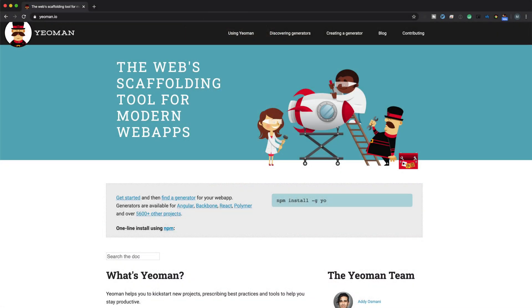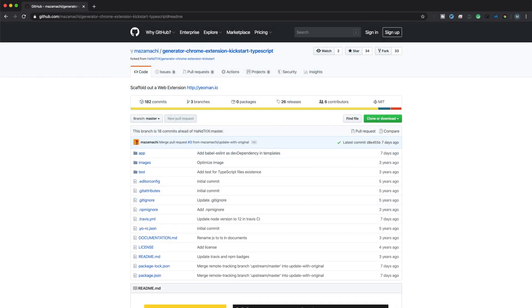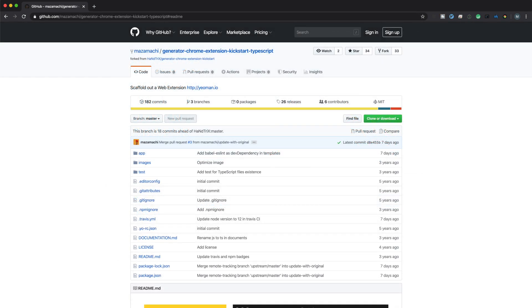To get started, I'm using Yeoman, which is a great scaffolding tool. You can find out more at yeoman.io and install it with npm install -g yo. And the Yeoman generator I use is the Chrome Extension Kickstart TypeScript, which you can find here. Run npm install -g generator-chrome-extension-kickstart-typescript to install that.